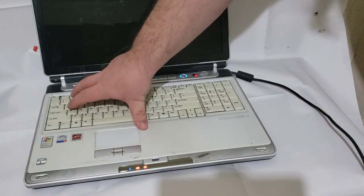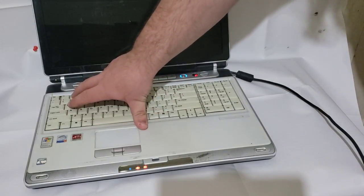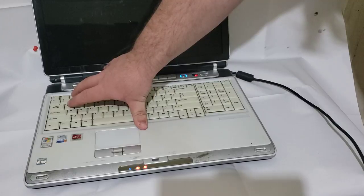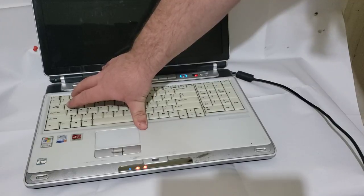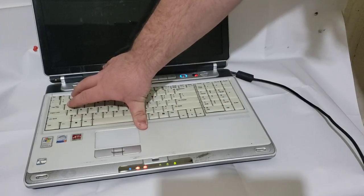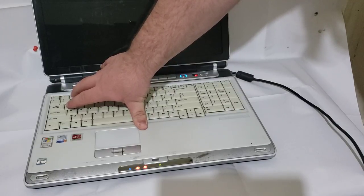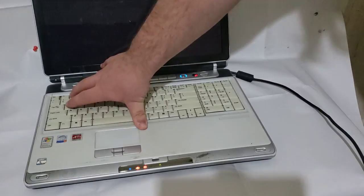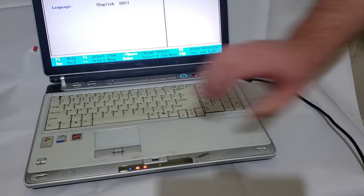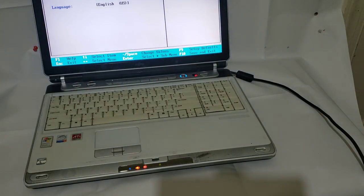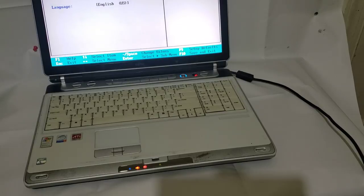I'm going to try F2. There we go. F2 gets us into the BIOS.